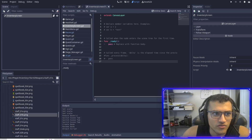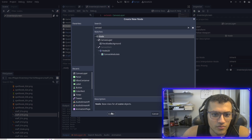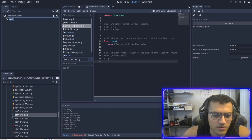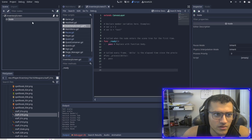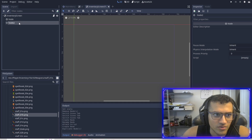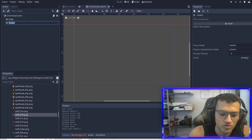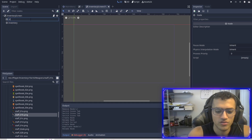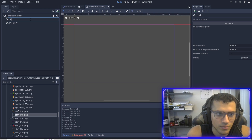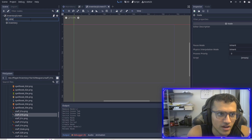We're going to have two other nodes. So we're going to have a regular node, and I'm going to duplicate that. This one's going to be inventory, and this one's going to be UI input handler.